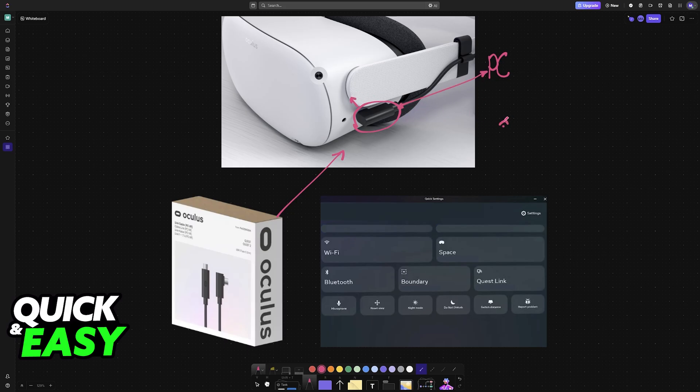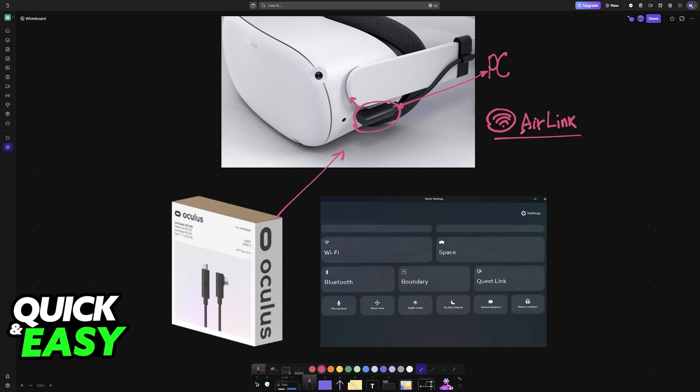Alternatively, you can also use Air Link, which is a wireless connection method, but this can introduce some latency. I would highly recommend using the cable if possible, but if you really want to use Air Link, it is another solution as well.